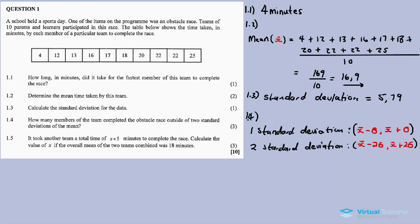Two standard deviations gives us a range: the lower part is x-bar minus two times the standard deviation, and the upper part is x-bar plus two times the standard deviation. For three standard deviations, you multiply by three — same formula. So we have our mean x-bar and our standard deviation to work with.